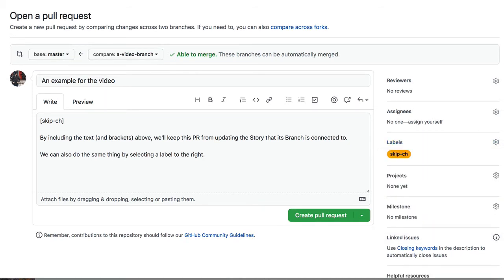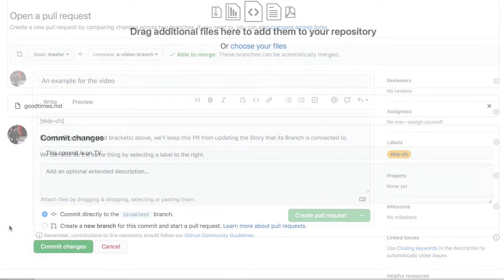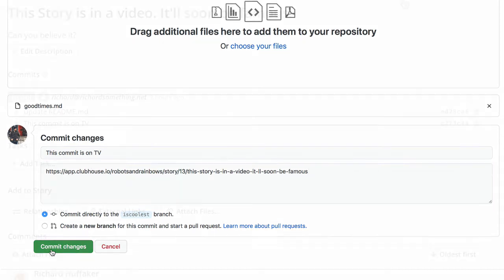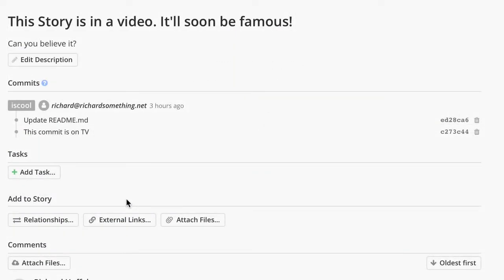Could there be another feature? There is. You can now associate commits with stories by entering the story's full URL in the commit message. Done. Associated. And this works with all our VCS integrations.